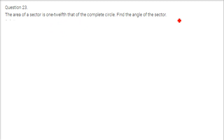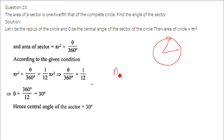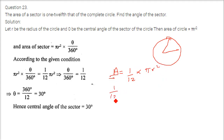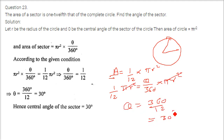The area of a sector is 1/12th that of the complete circle. Find the angle of the sector. The area of the complete circle is pi r squared. Setting the sector area formula equal: theta by 360 into pi r squared equals 1 by 12 into pi r squared. Pi r squared cancels, so theta equals 360 by 12, which is 30 degrees.